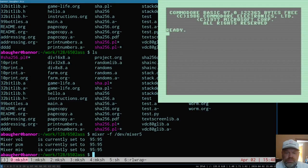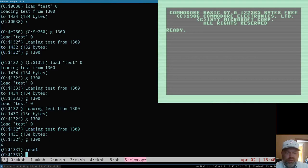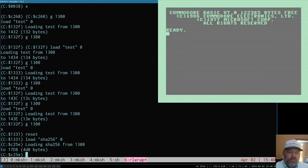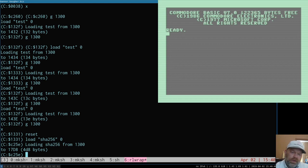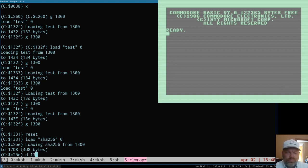It assembles correctly. We go to the monitor and load it. We've got $4D8 bytes — so we're over a thousand bytes total, though 256 of that is constants so that doesn't really count.